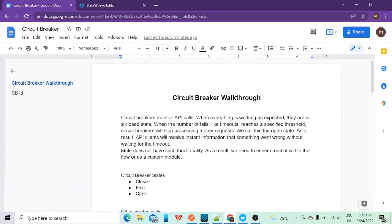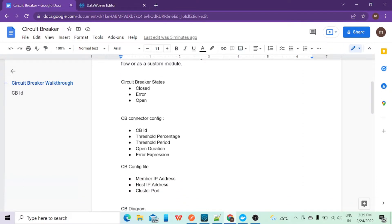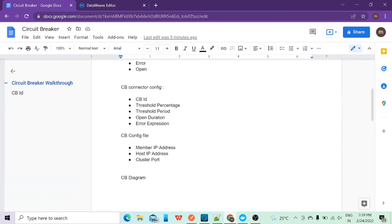In the circuit breaker we have two routes: the main route and the fallback route. Once the open state gets activated, you will get a dummy response — a response that you have already saved. In case you are not getting an actual response and you don't want to give an error response to the client, you want to give a previous response. That is the scenario where this open duration part is helpful.